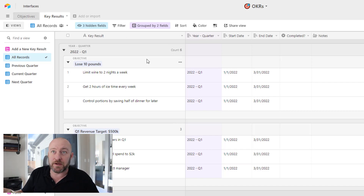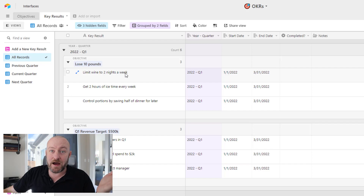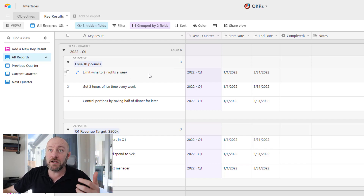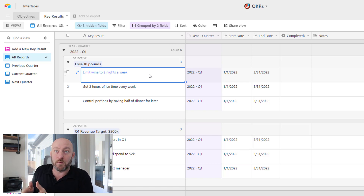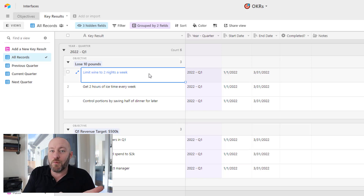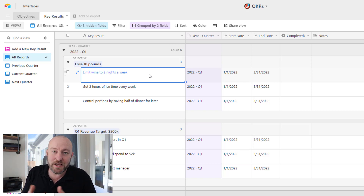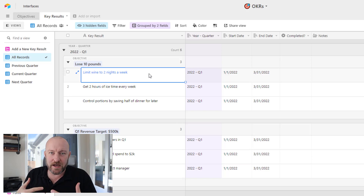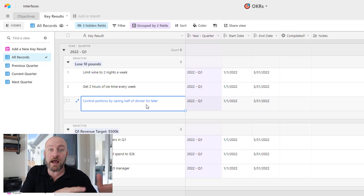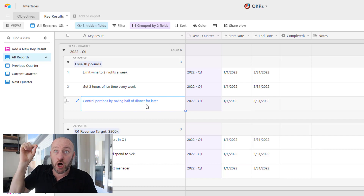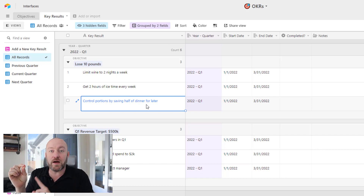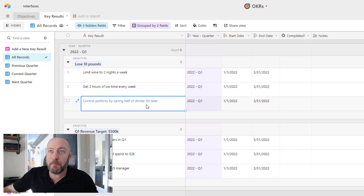Key results are what we're going to do in order to get that outcome we determine we want in our objective. So there's a linked relationship here. For example, if we're looking at the 'losing 10 pounds' objective, there are certain things we need to do as humans to deliver that outcome — reduce caloric intake, get more time on the ice or doing physical exercise, control portions, eat a healthier diet. We can actually measure our success on the key result, and that's going to drive the outcome for the objective.